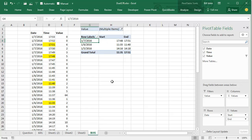Now as Bill pointed out, this is not dynamic. It's just a single snapshot. If you get more data tomorrow, you're going to have to refresh the Pivot table and probably update this filter here, but certainly a good way to go.